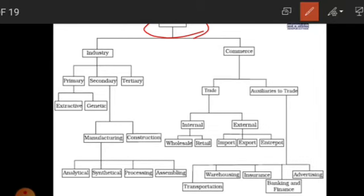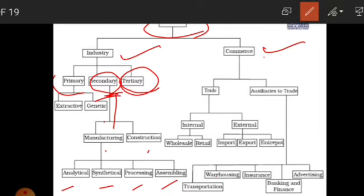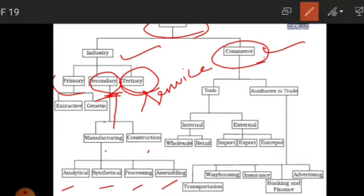All business activities can be divided into industry and commerce. Under industry there are three things: primary, secondary, and tertiary. Primary is again divided into extractive and genetic. Secondary is divided into manufacturing and construction. Manufacturing is again divided into four categories: analytical, synthetic, processing, and assembling. Tertiary is essentially the service sector — when we provide a service, that is the tertiary sector.